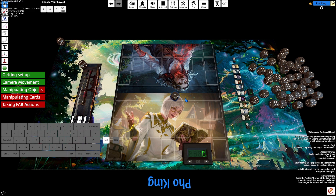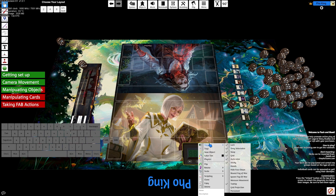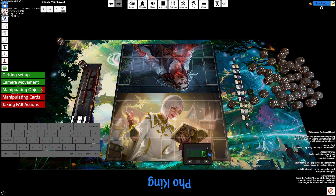Next up is locking an object. When you want to lock an object, press L or go through the menu and toggle lock. When you lock something, you can't interact with it — you can't move it, rotate it, or flip it.